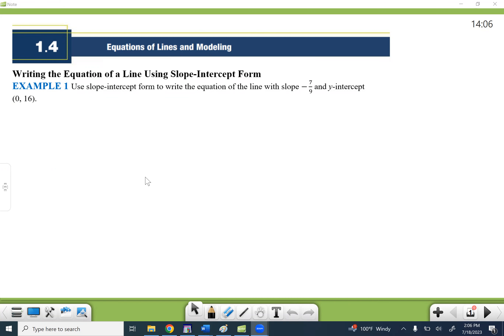All right, welcome. Let's go ahead and go through section 1.4, which is a very important section, especially if you're someone who plans to continue on into calculus. Writing the equation of a line, slope, and all of these concepts are the basis for calculus one. So if that's your intention, make sure that you really master this stuff.